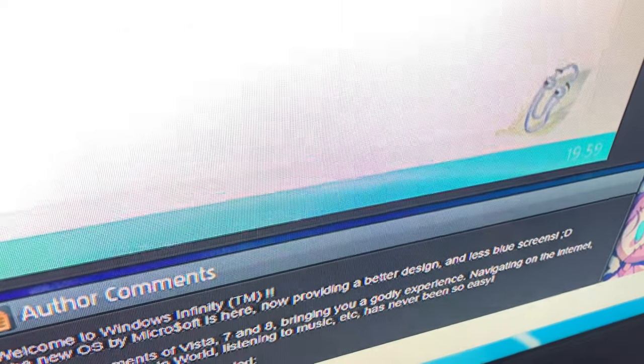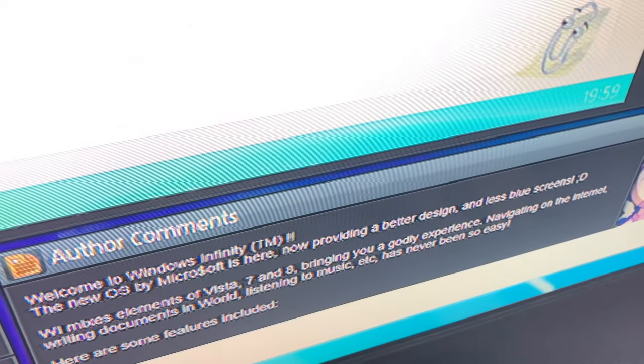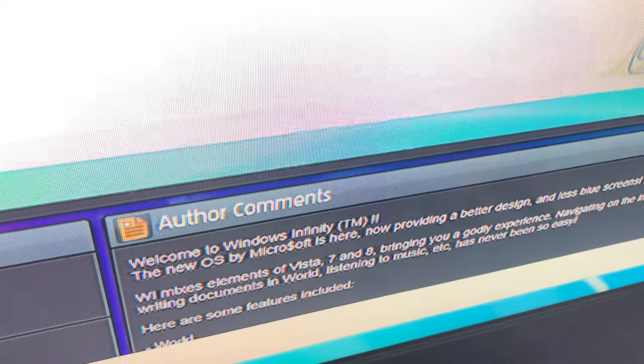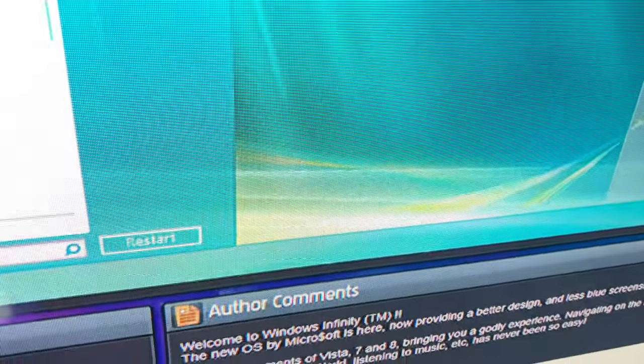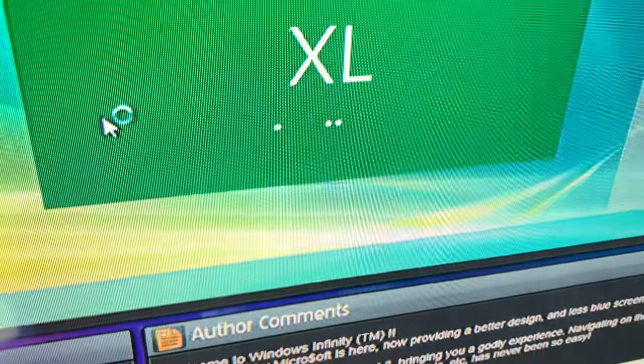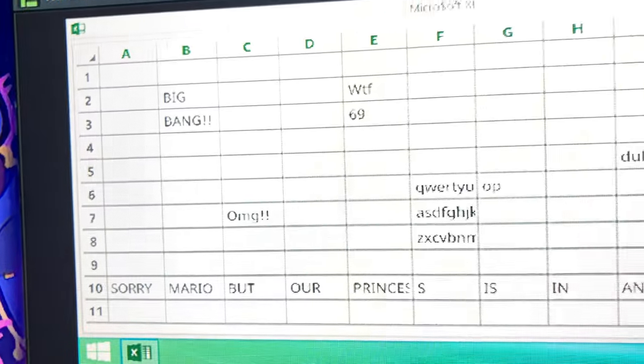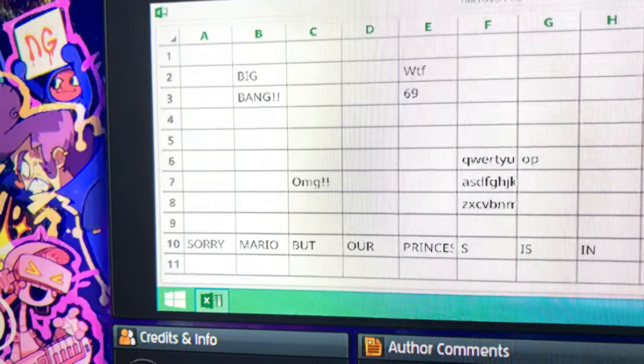I can't help you with this one. Do you see me? How do you expect a paper clip to help you? I can't do anything. XL instead of Excel. I'm actually on my Windows 7. Bing bang, big bang - OMG party, dubstep.